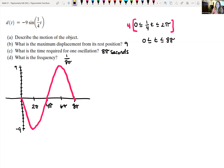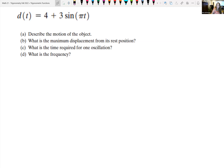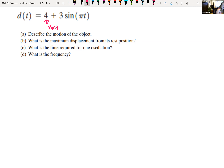Let's look at one more example with a vertical shift: d(t) = 4 + 3sin(πt). We want to describe the motion of the object, find the maximum displacement, time for one oscillation, and frequency. Notice we have a vertical shift of four — we're adding four to the trig function 3sin(πt). So my resting position is now in a new spot: my midway line is y = 4.